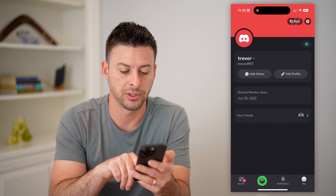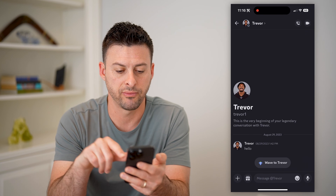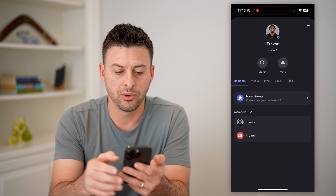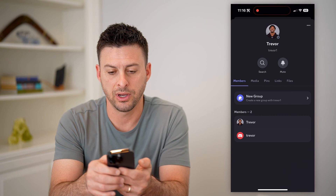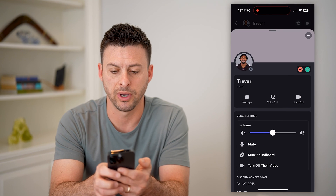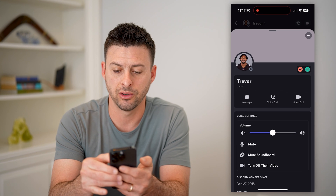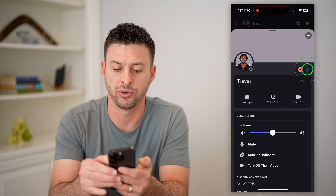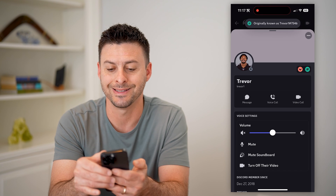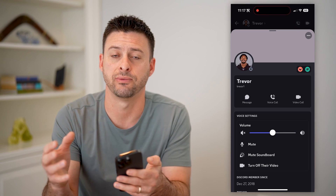Now let's go to someone else's profile. Let's tap on this other person named Trevor and go to their profile. You'll see Trevor 1 here. And if I tap again on that little hashtag symbol on the right, it's originally known as Trevor 1, hashtag 7546. That is the tag for this specific user as well.